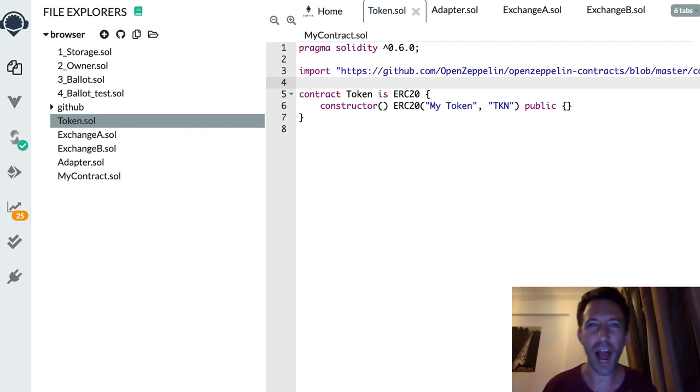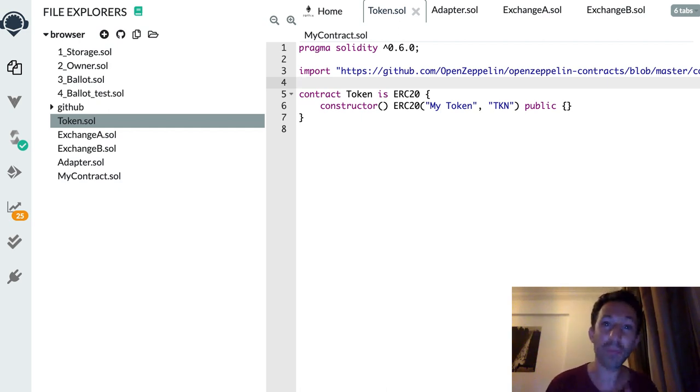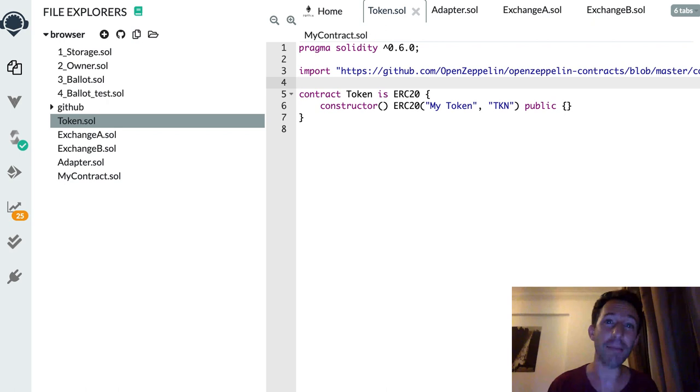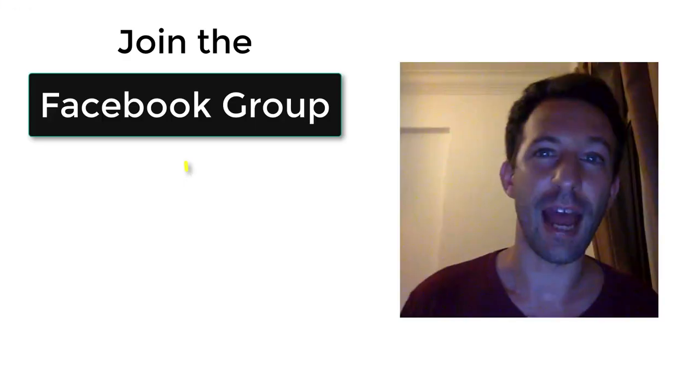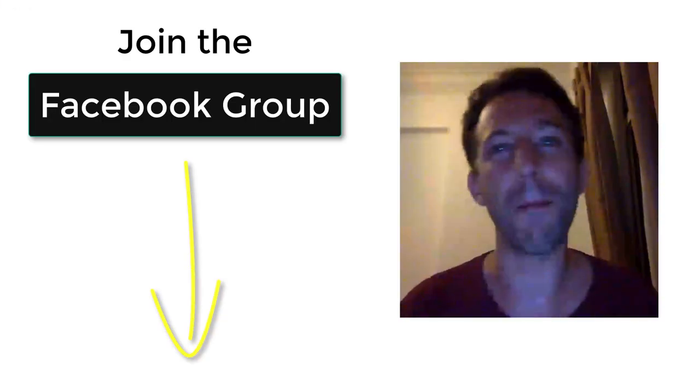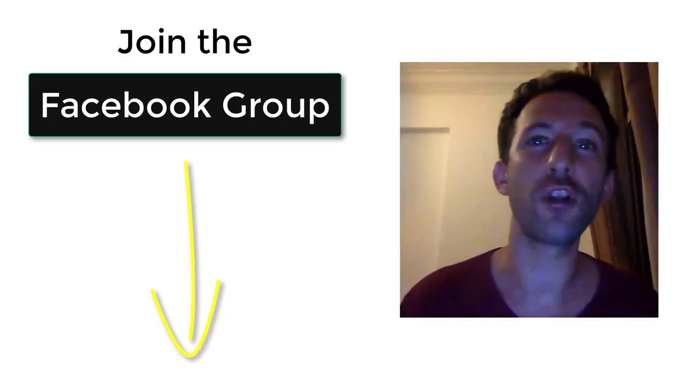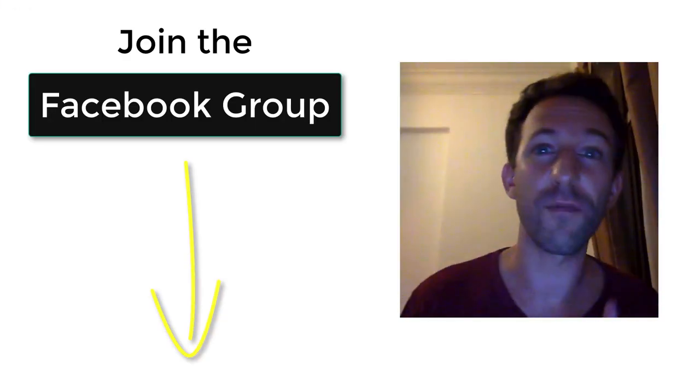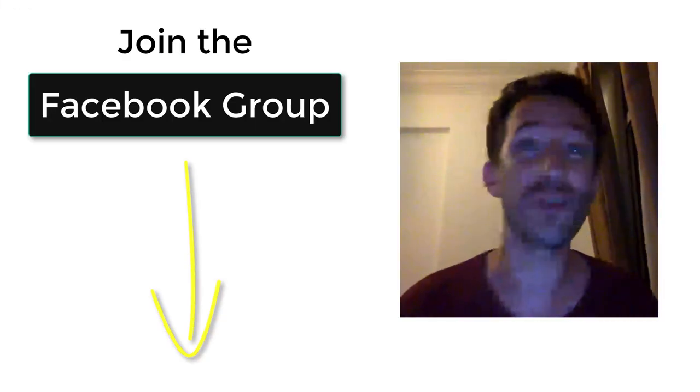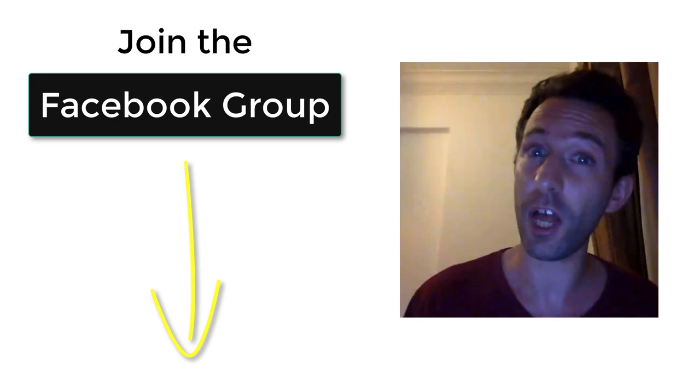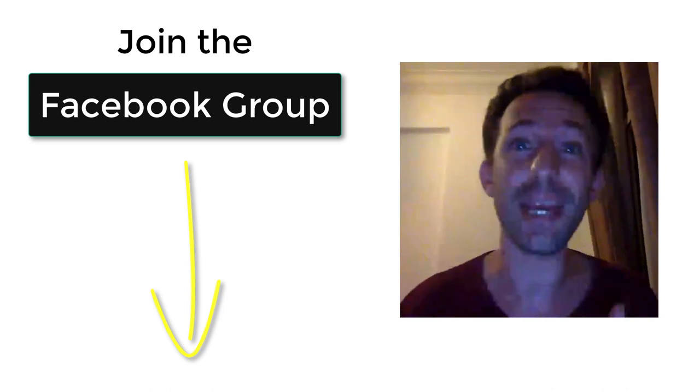In this video I'm going to show you how you can make your smart contract updatable by using the adapter pattern. Before we continue, make sure to join the Facebook group of Hit The Blocks to discuss blockchain with me and other members of Hit The Blocks.